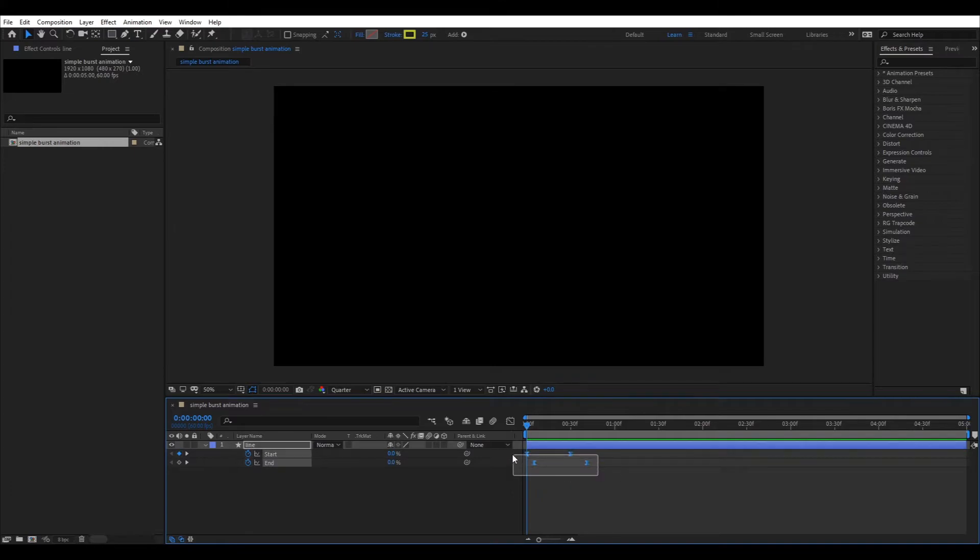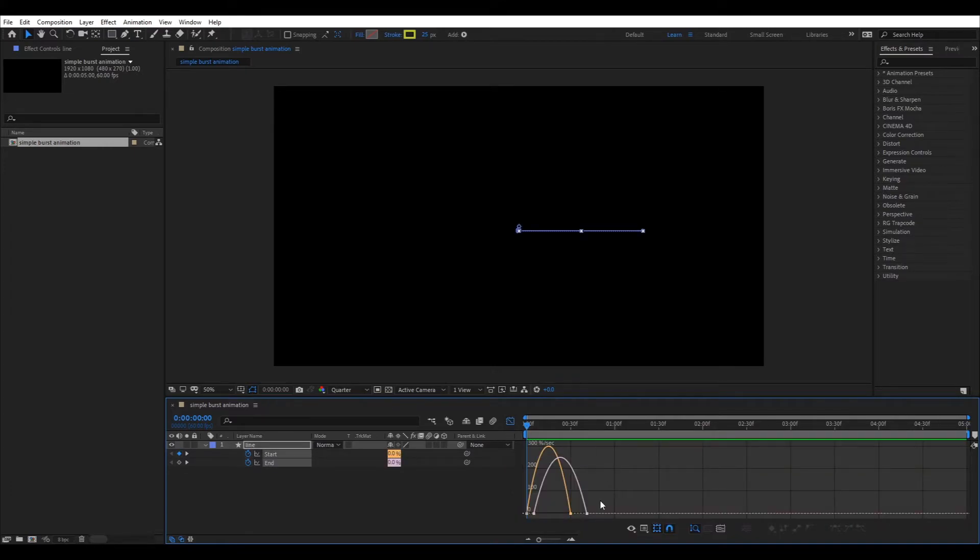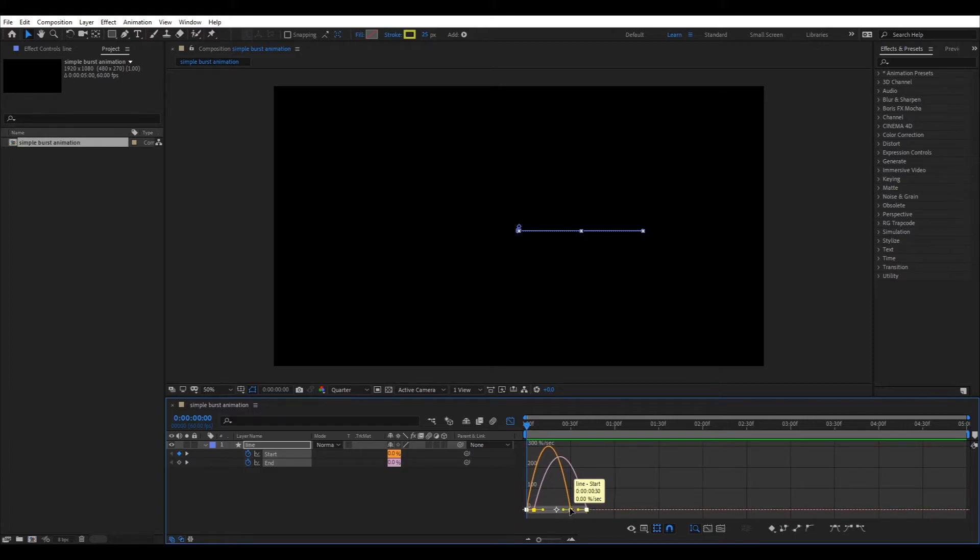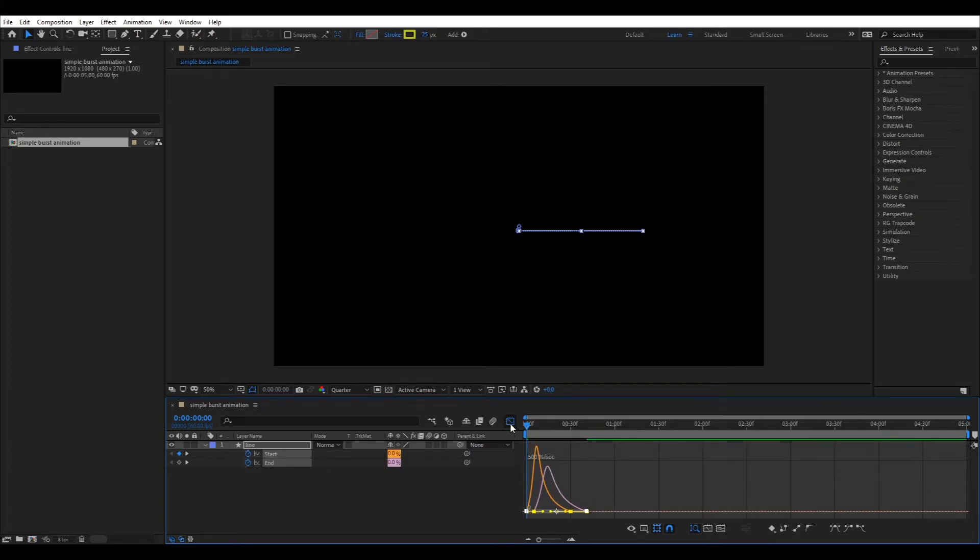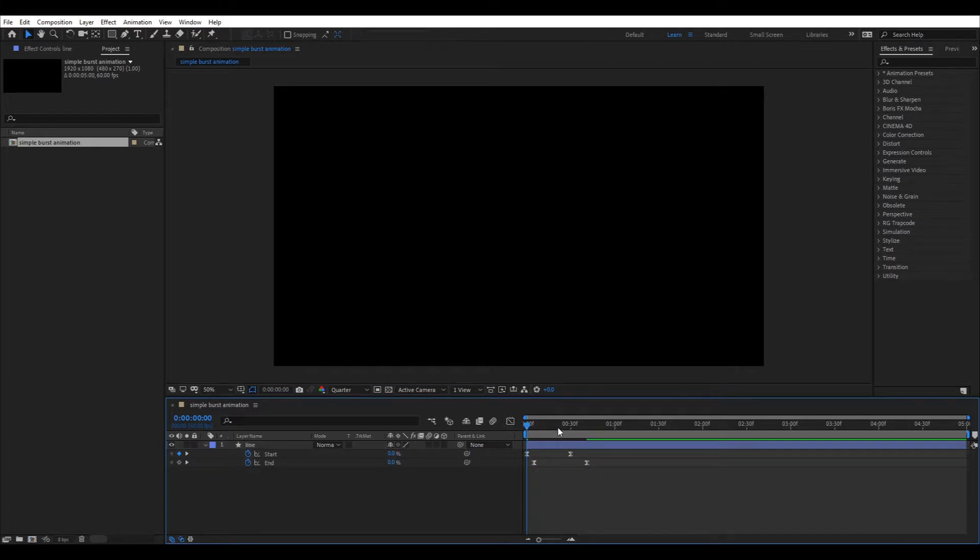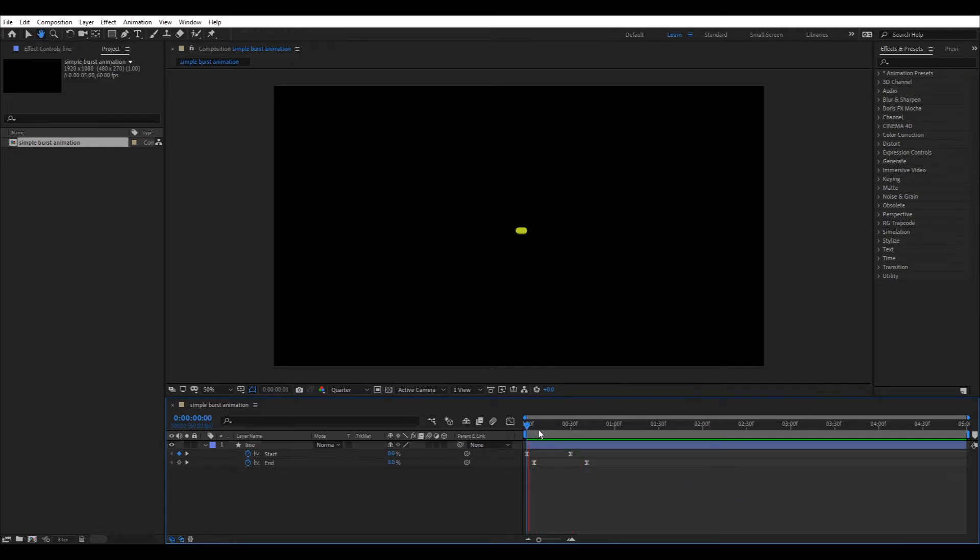Now again select all the frames and click the graph editor. Now move the small little handles of the last two key frames towards the first frame so the speed at the end would be less as compared to the speed at the beginning. Looks much better.